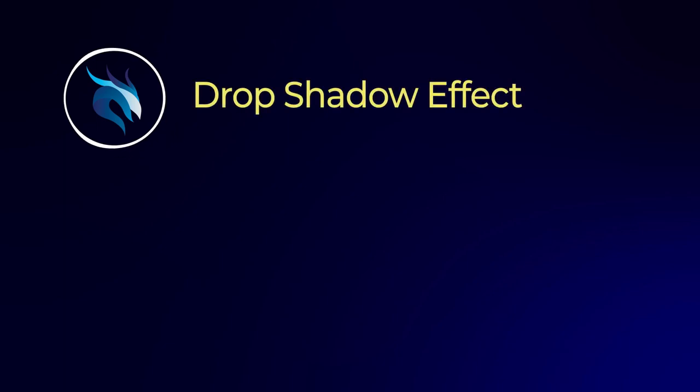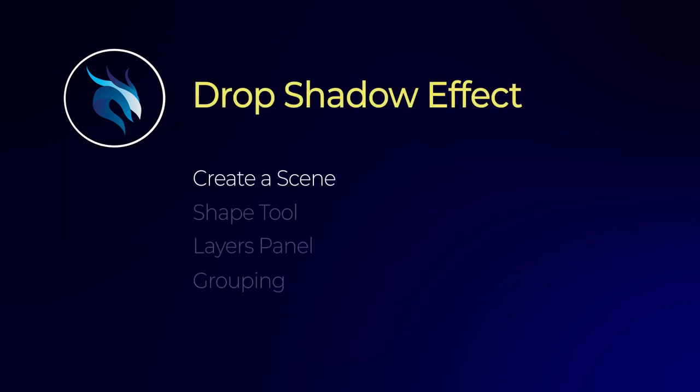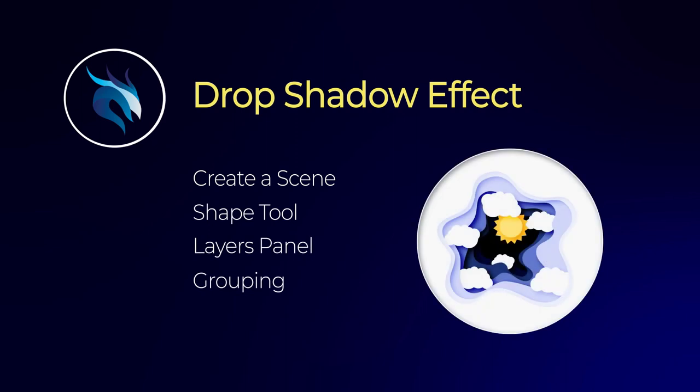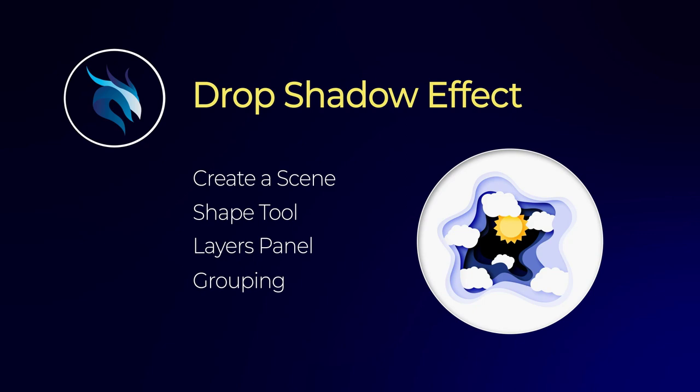Hello everyone and welcome back. In this video we want to create an awesome scene by using the drop shadow effect. We are utilizing many options such as shapes and layers and finally add the effect into the elements.